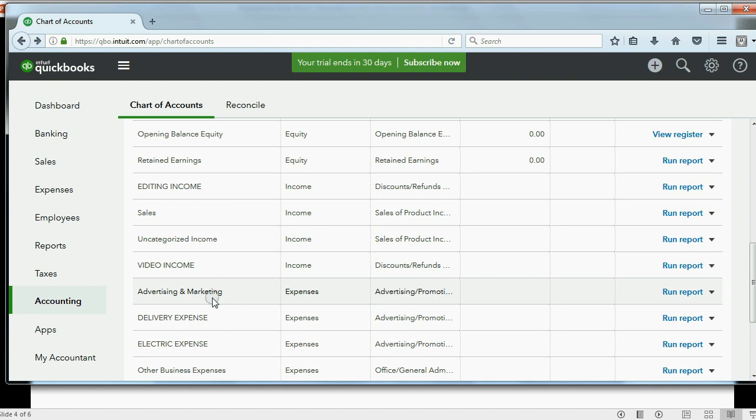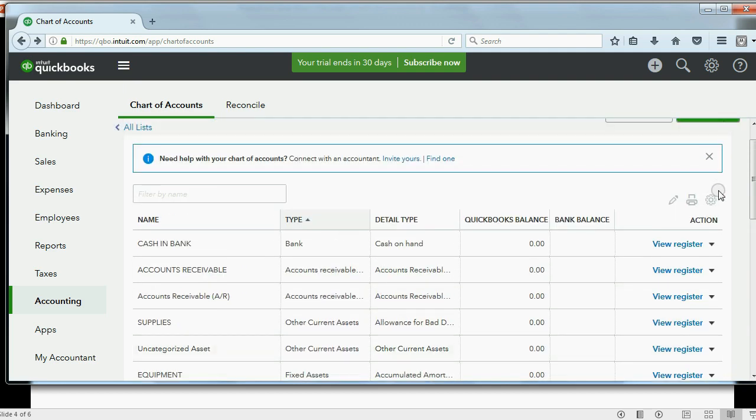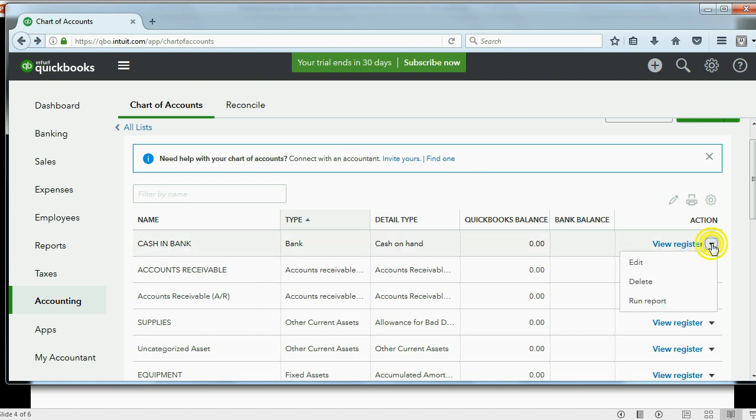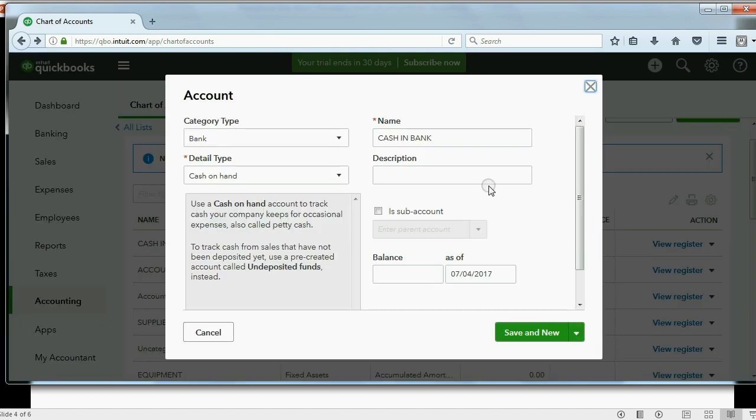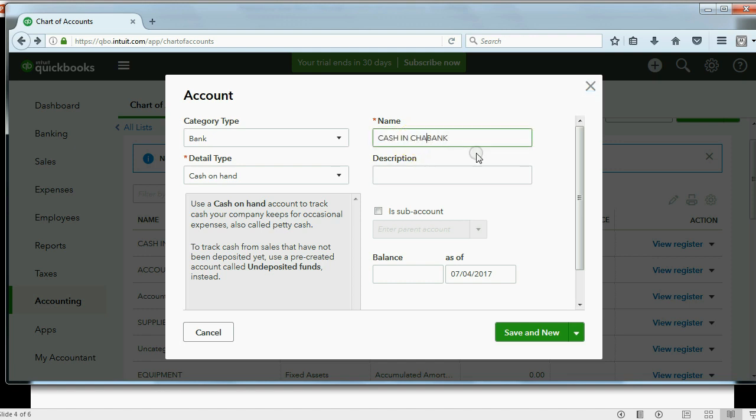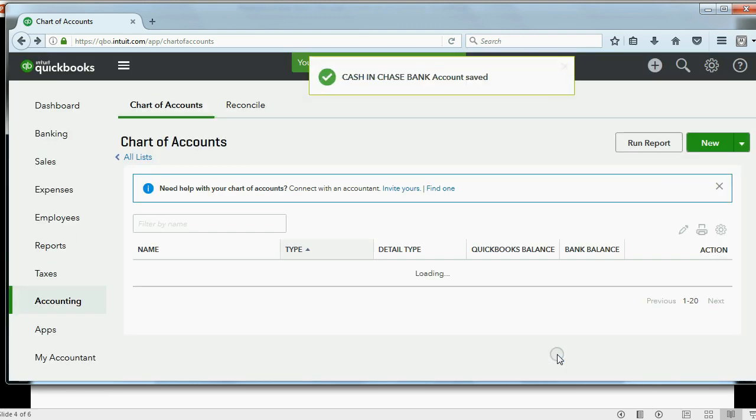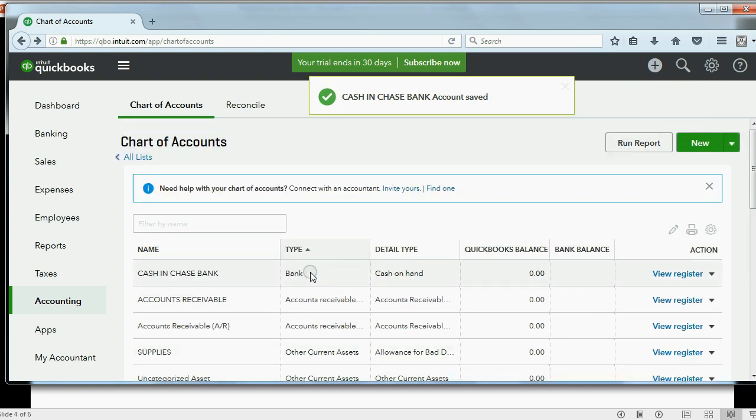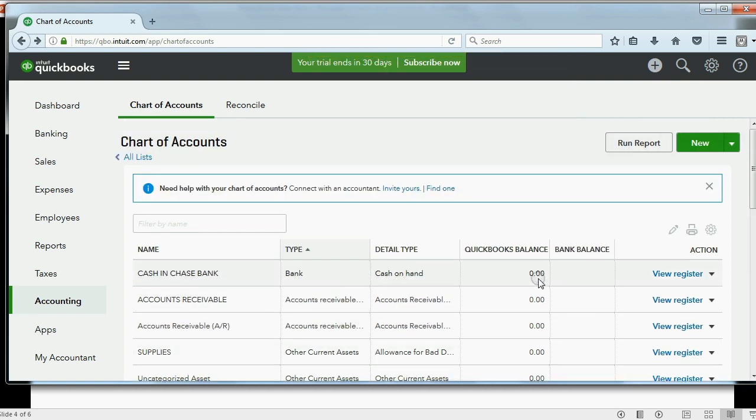And that's how you manage your chart of accounts. You could always change the name by editing the account. For example, instead of Cash and Bank, you might want to change it to Cash and Chase Bank. Any account on the list you can edit by clicking here. Click Edit, and then you change the text right here, Cash in Chase Bank. And then you can click Save and Close. And now you changed the name to Cash and Chase Bank. So you can add, delete, inactive, make active, or edit, all from this window, the chart of accounts. Right here on the list. Thank you.